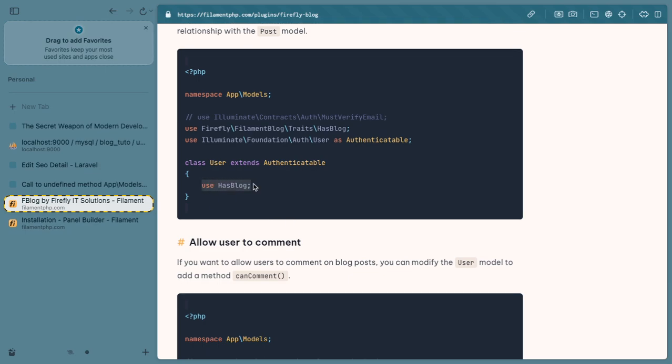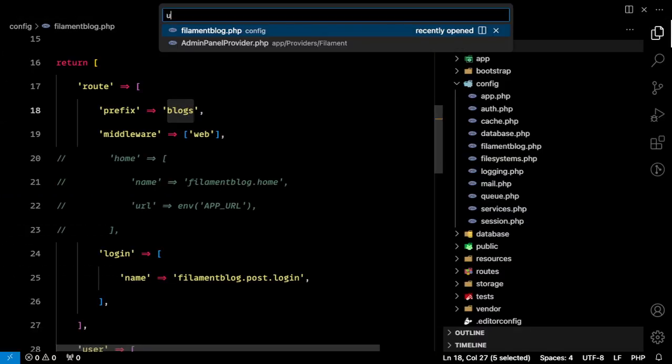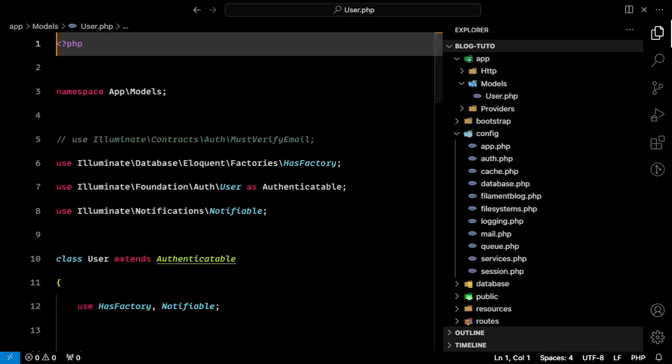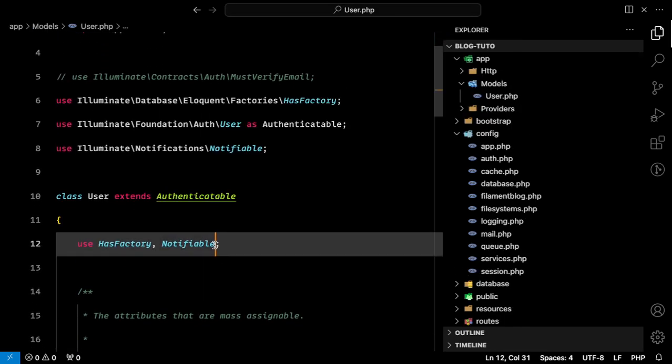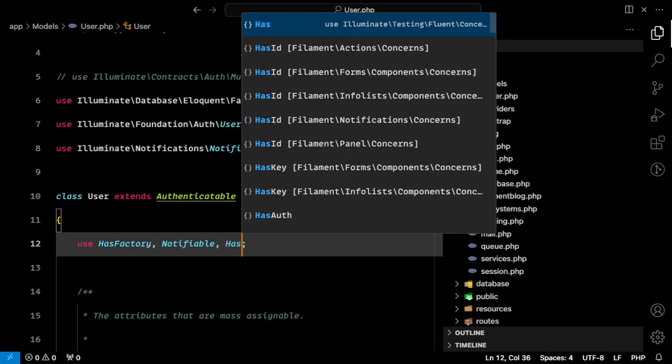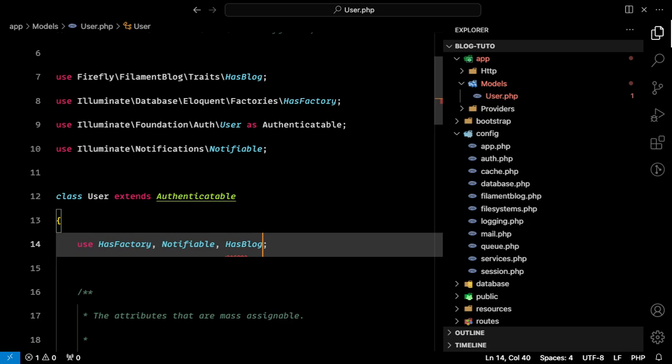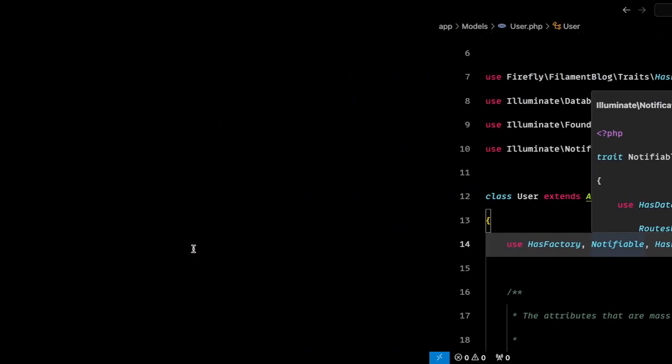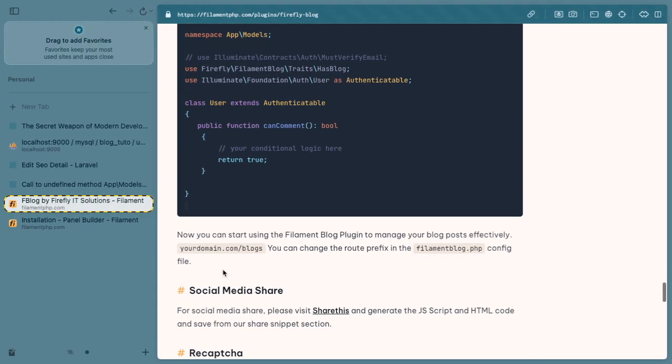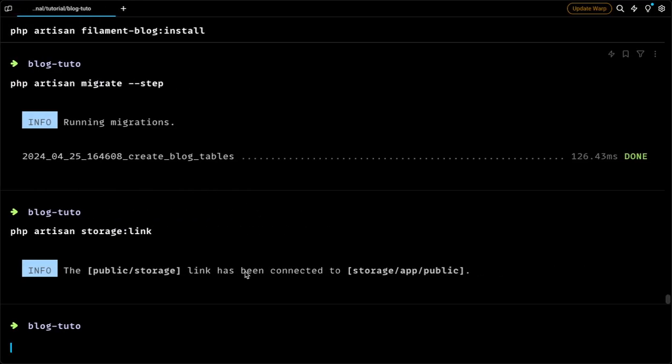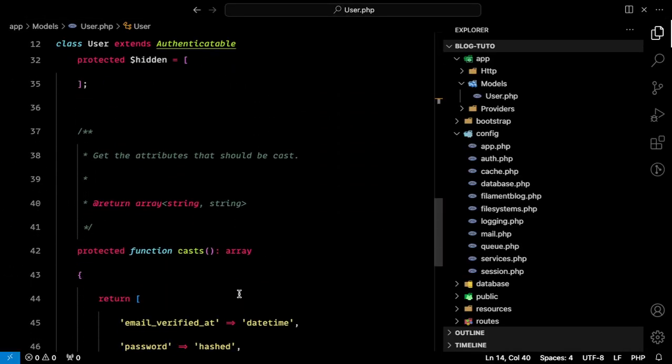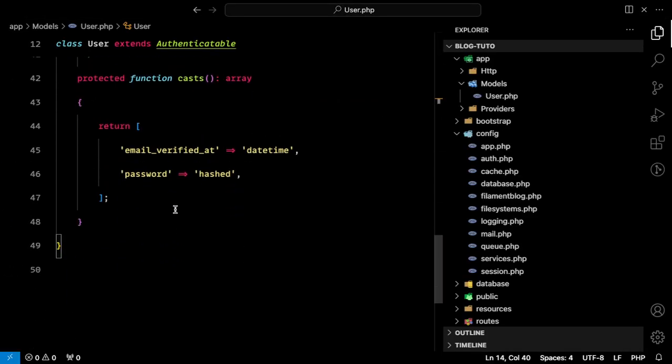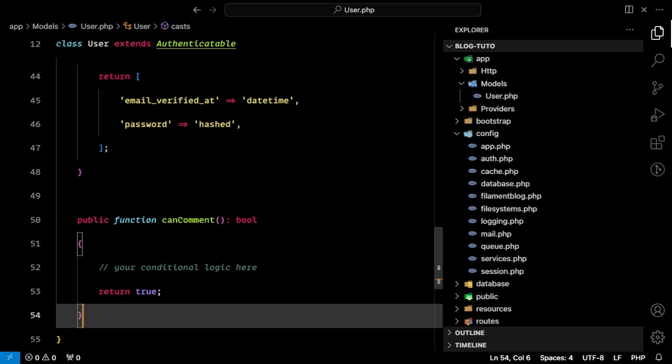When you click on it, it gives an error because we have yet not done the other configuration. Let's open the documentation again and go to the User model and add has_blog. Then we need to specify a method that this user can comment, which you can tweak according to whatever condition you want.